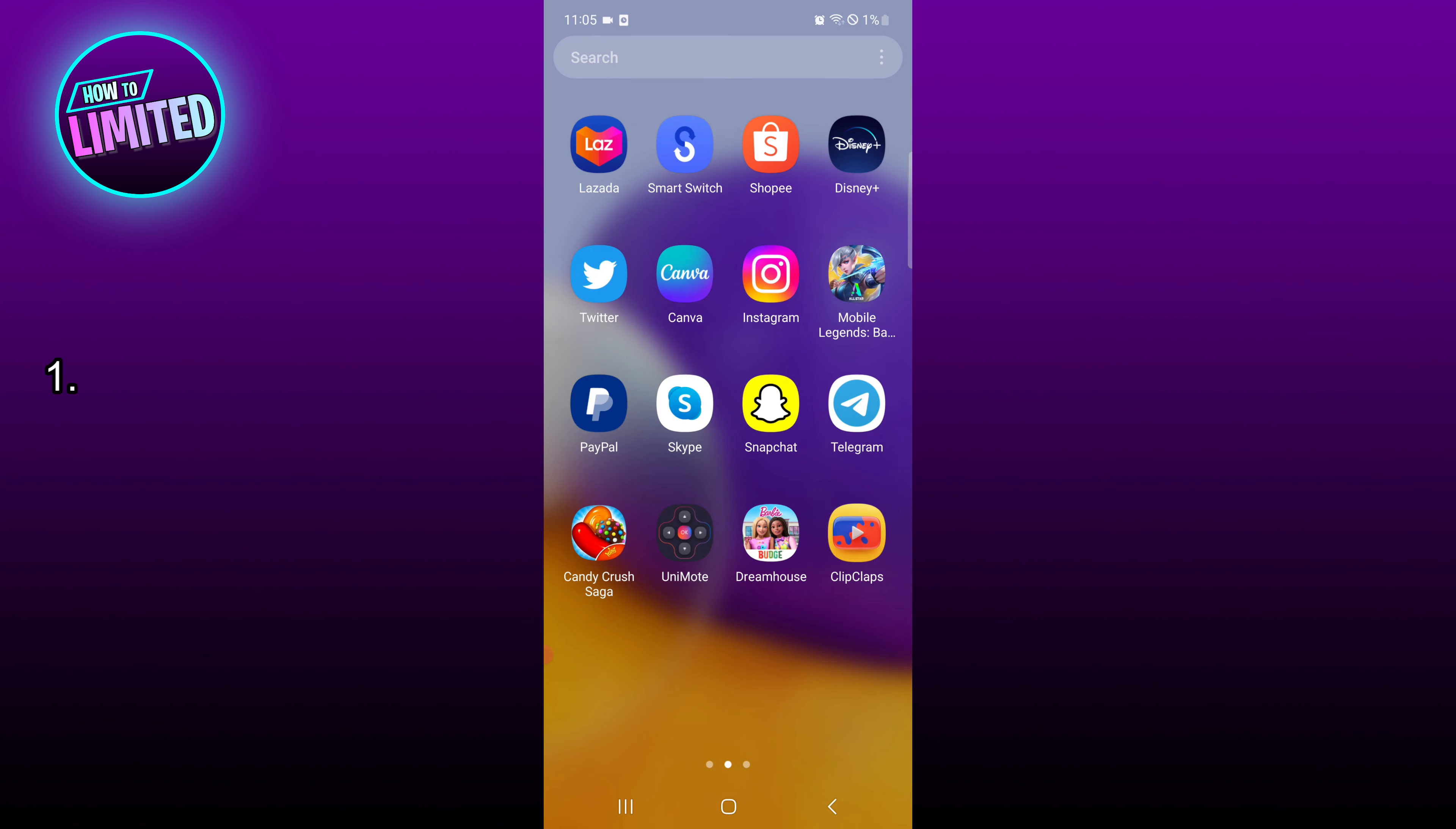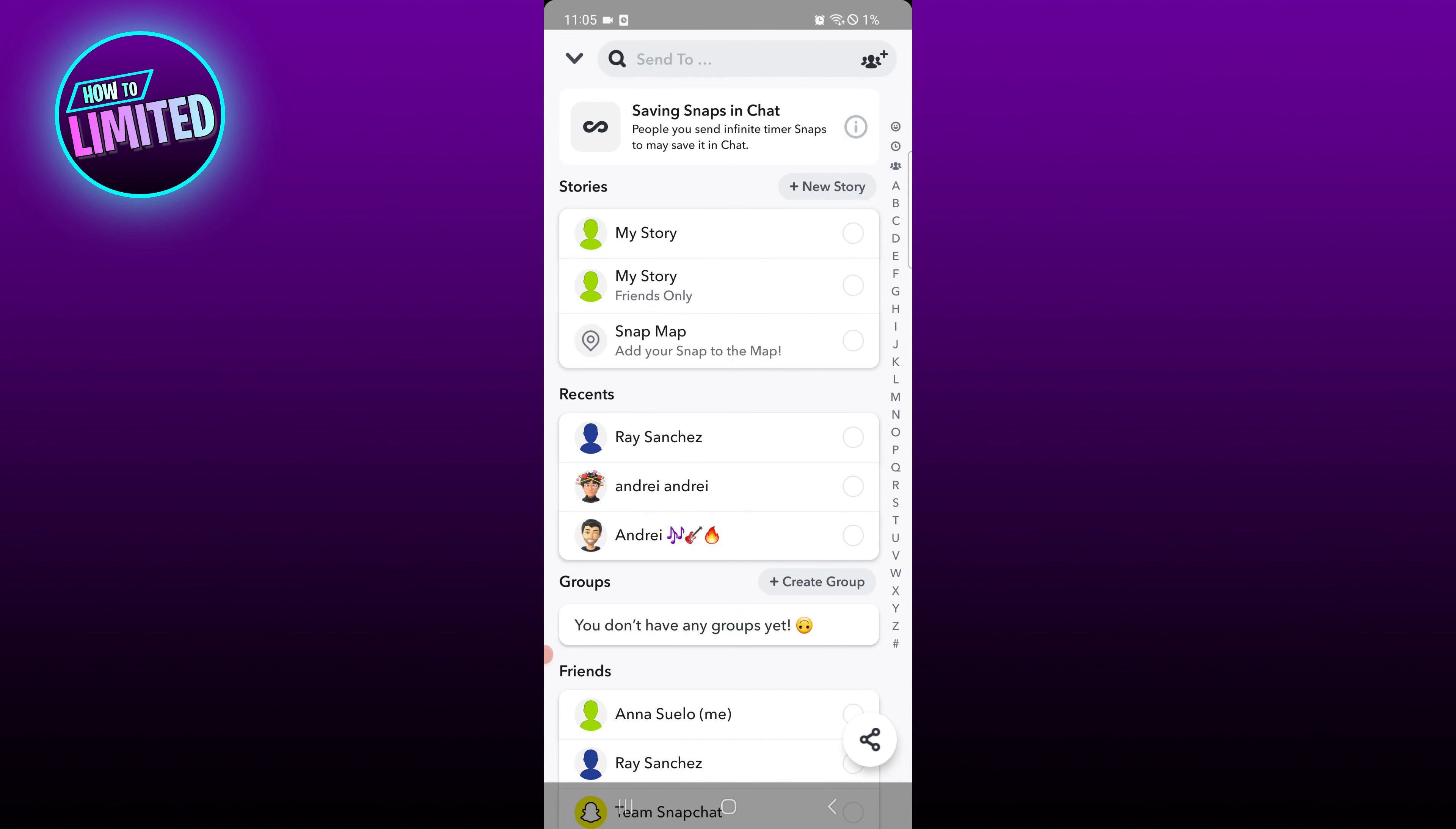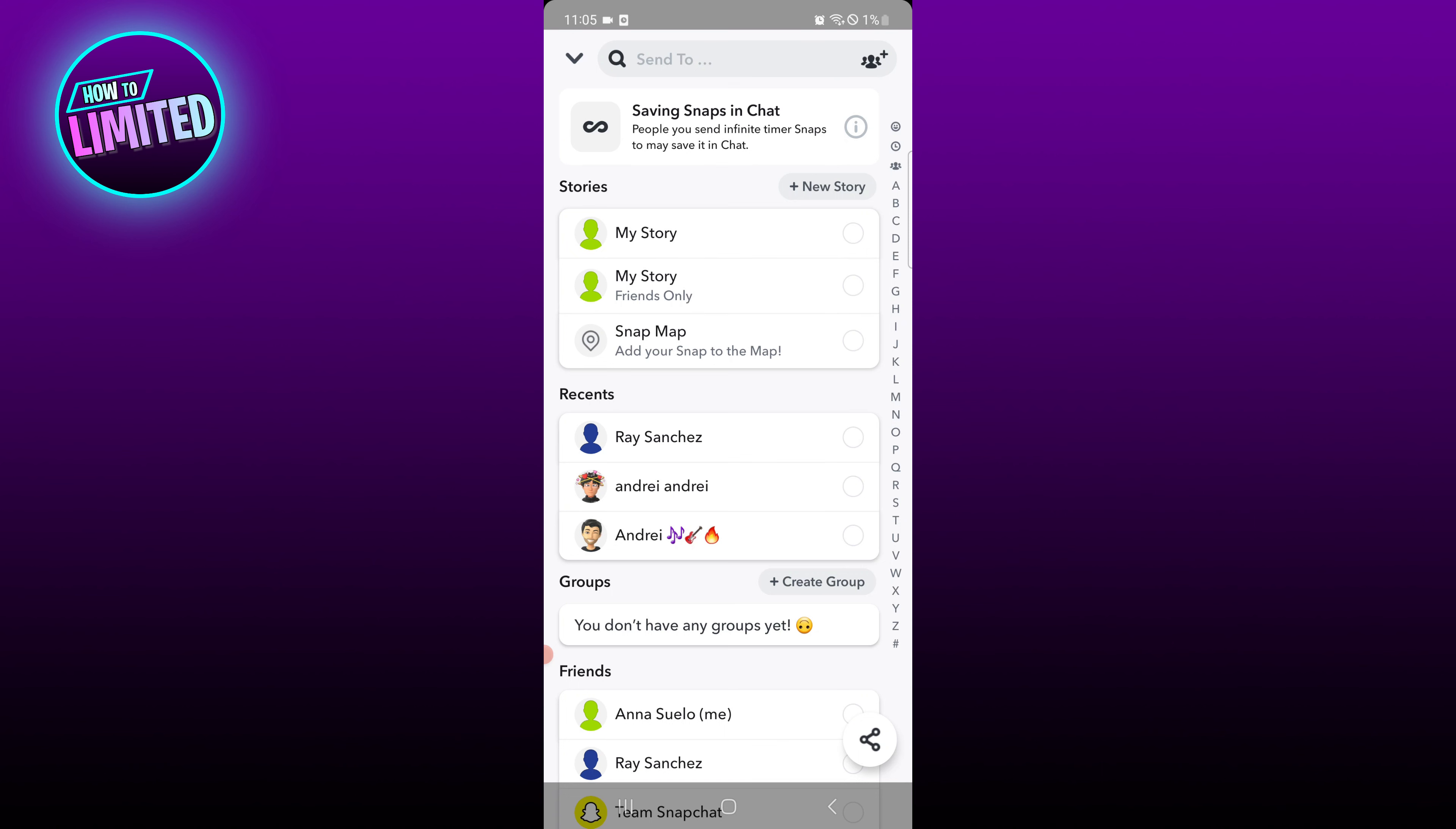Number one: snap your friends often. This is by far the most important thing you can do to increase your score. Number two: open all of your snaps. Leaving snaps on read means leaving snap score on the table.